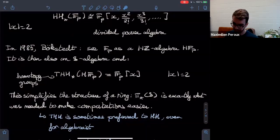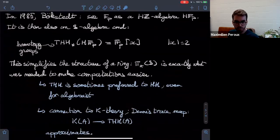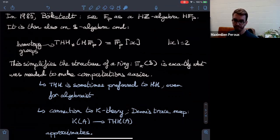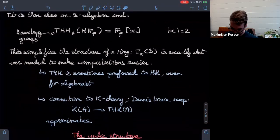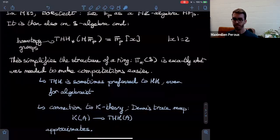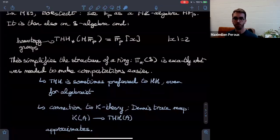THH is also used a lot in K-theory. You can take the K-theory of a ring spectrum or ring in general and you have what we call the Dennis trace map, which is a kind of approximation of K-theory and is quite useful. Before I move on to equivariant variations, hopefully I've given a good motivation for why we're interested in this object. Are there any questions?